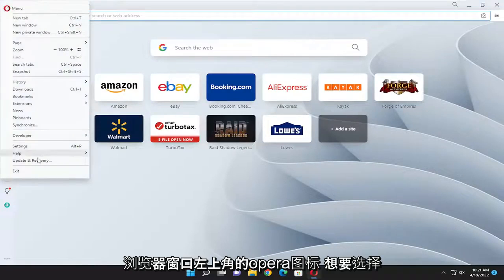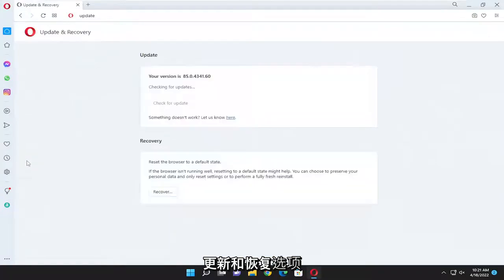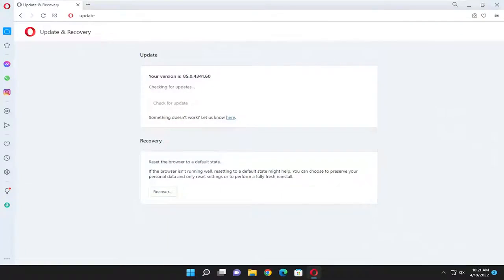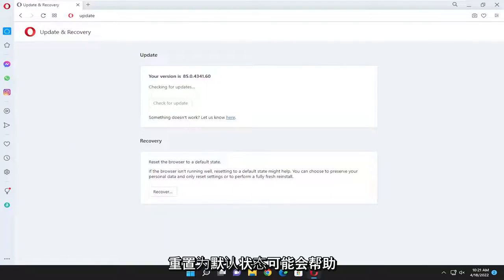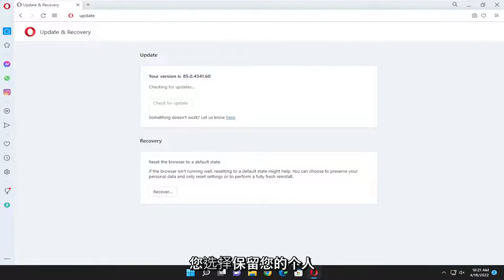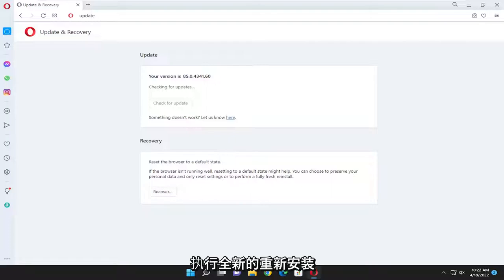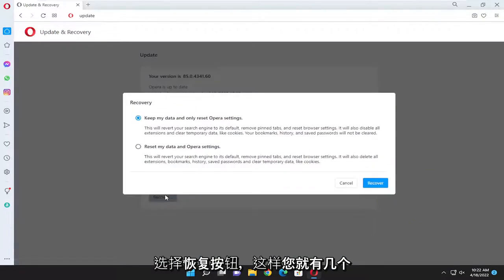You want to select the update and recovery option, and now on the right side underneath recovery, reset the browser to a default state. If the browser isn't running well, resetting it to default might help. You can choose to preserve your personal data and only reset settings or to perform a fully fresh reinstall. Select the recover button.